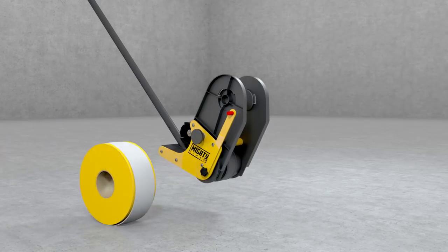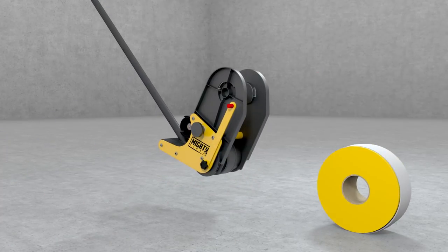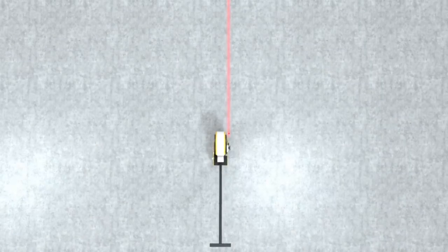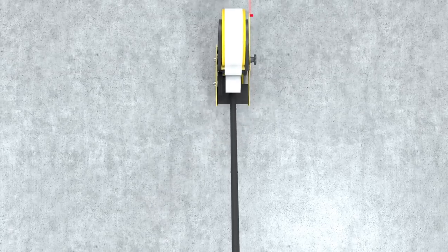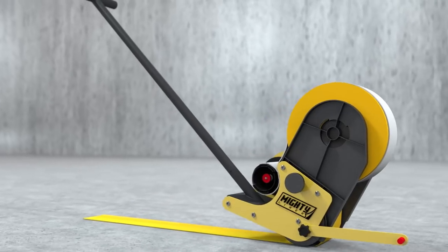The MightyLiner is lightweight and easy to load. Simply mark your guideline and it does all the work.